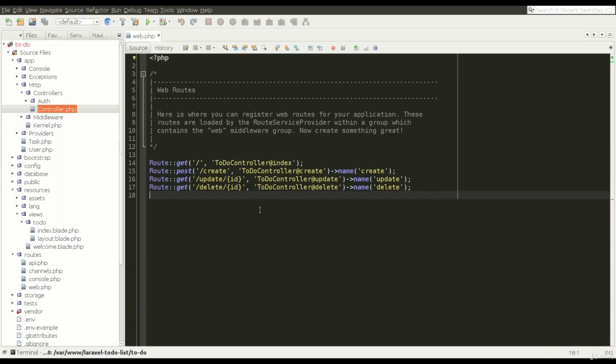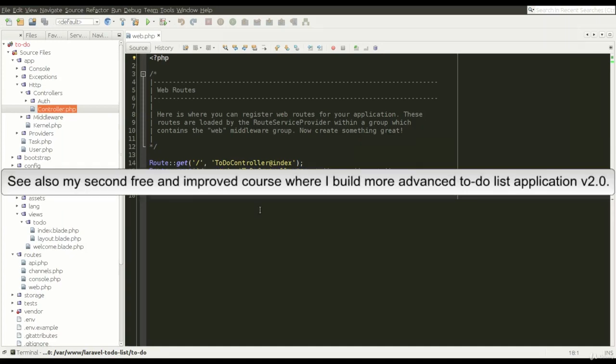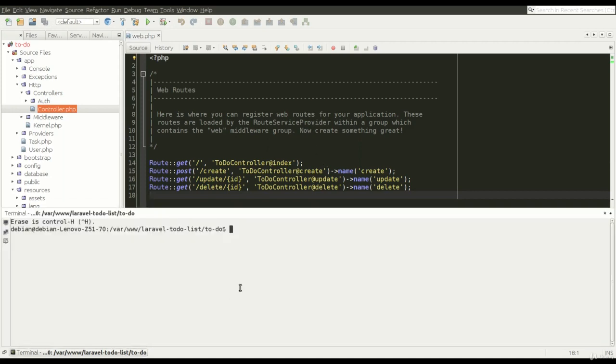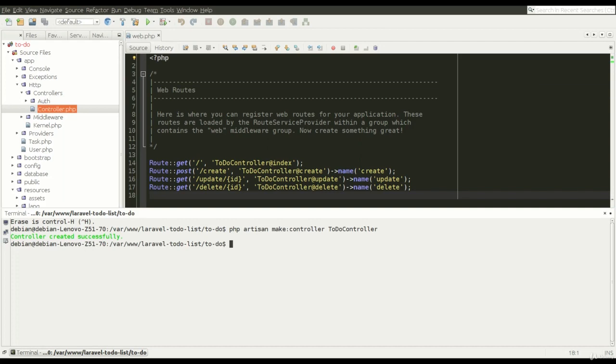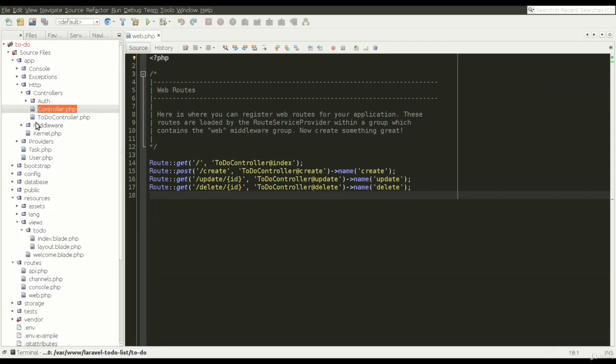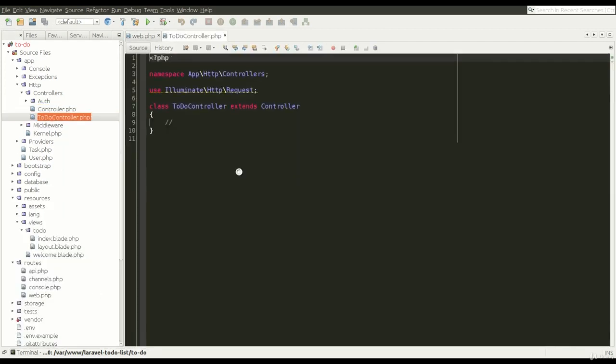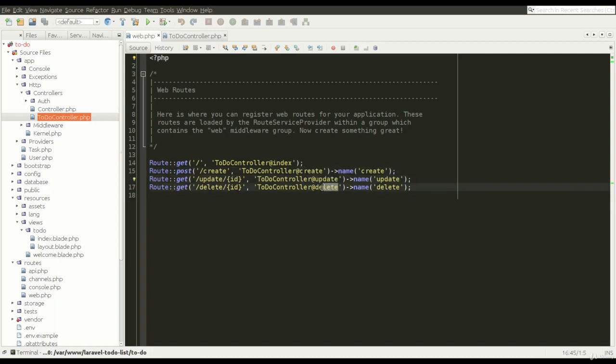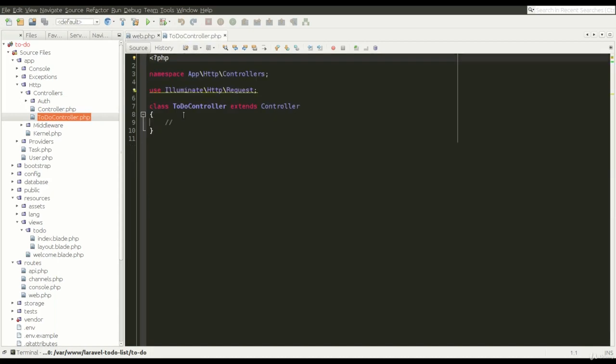In this lesson I'm going to create a controller which, as the name suggests, controls our application, reacts on links, loads models and so on. I'm going to do this through the following command in the terminal, and we see that we have our controller created.